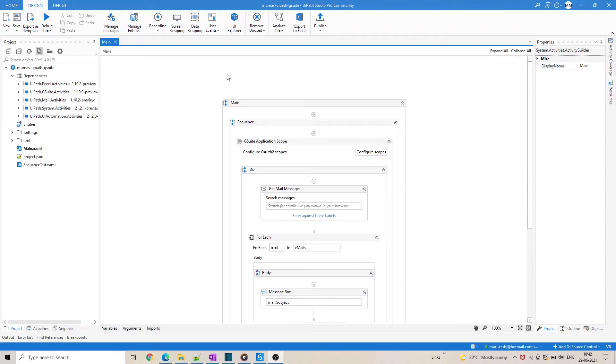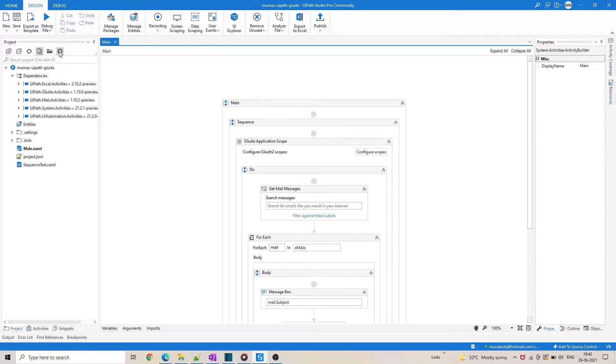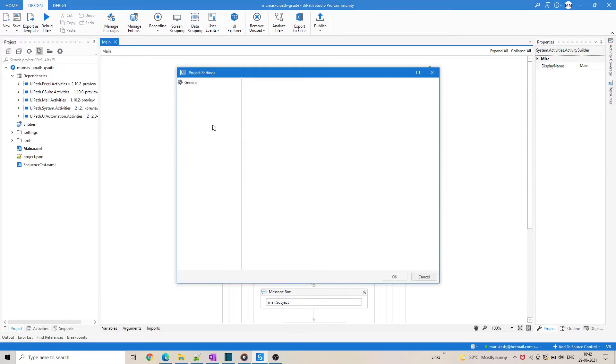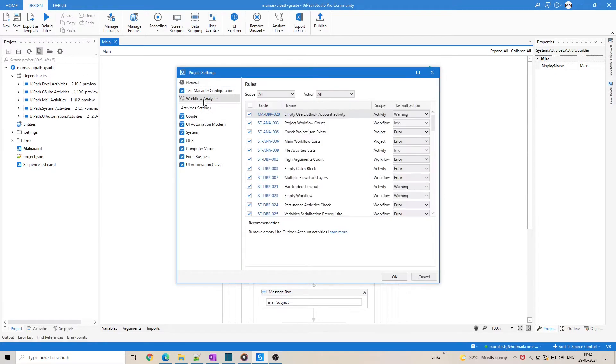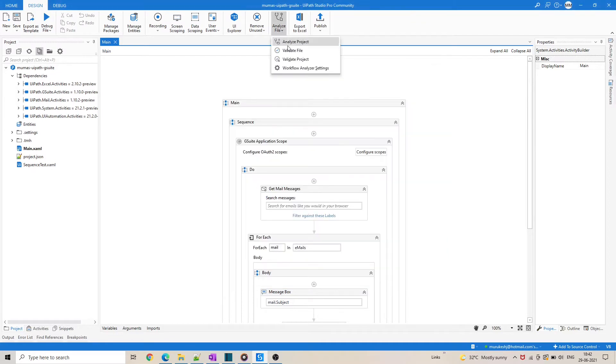To access or manage the workflow analyzer settings, just click the settings icon in the project panel and then select workflow analyzer. You can also click the analyze file ribbon button, then select workflow analyzer settings from the dropdown.